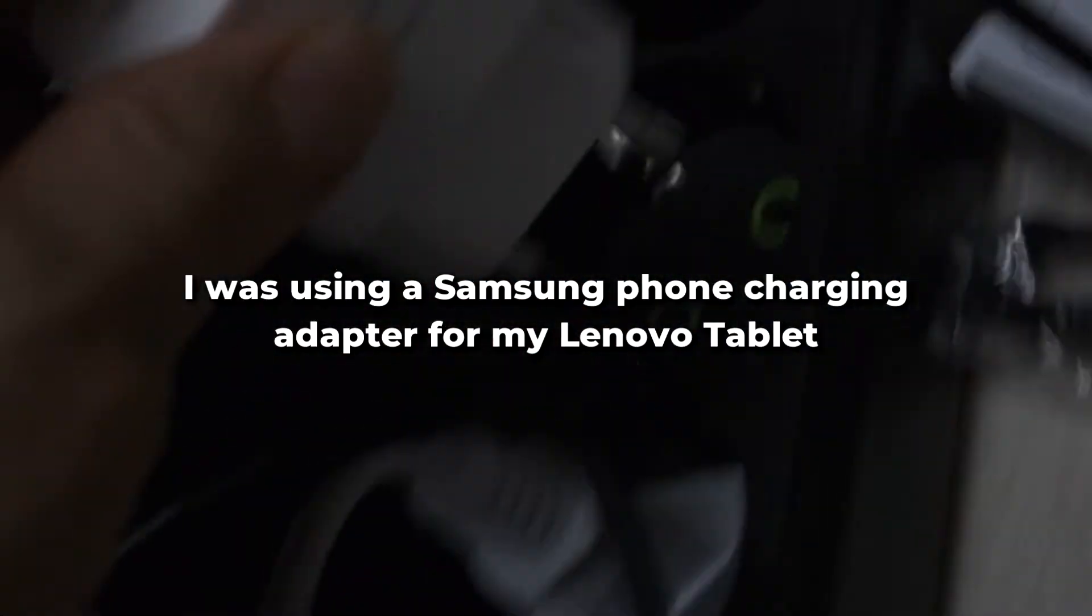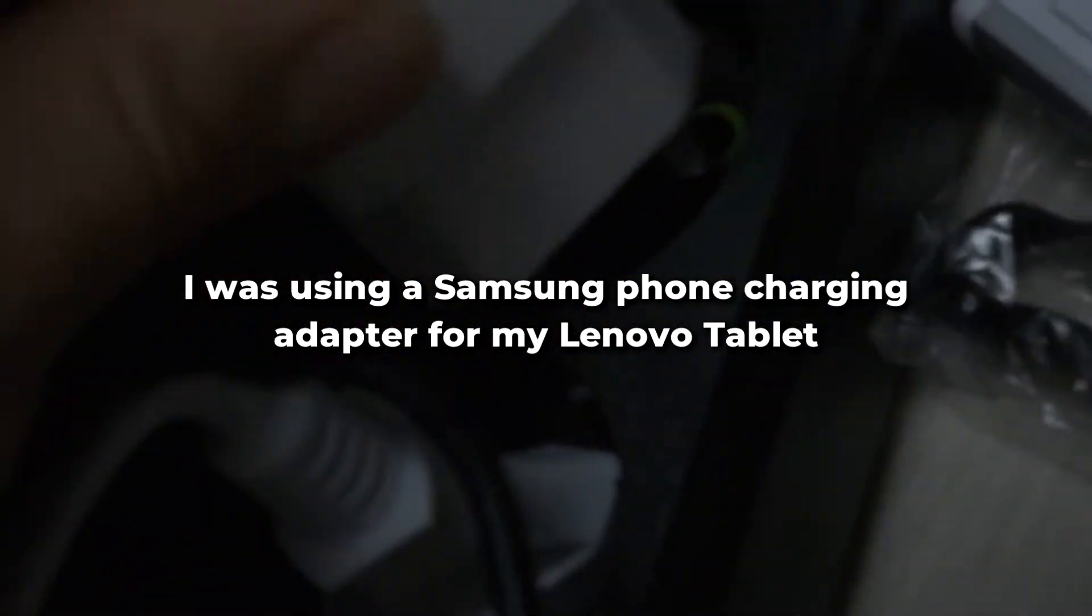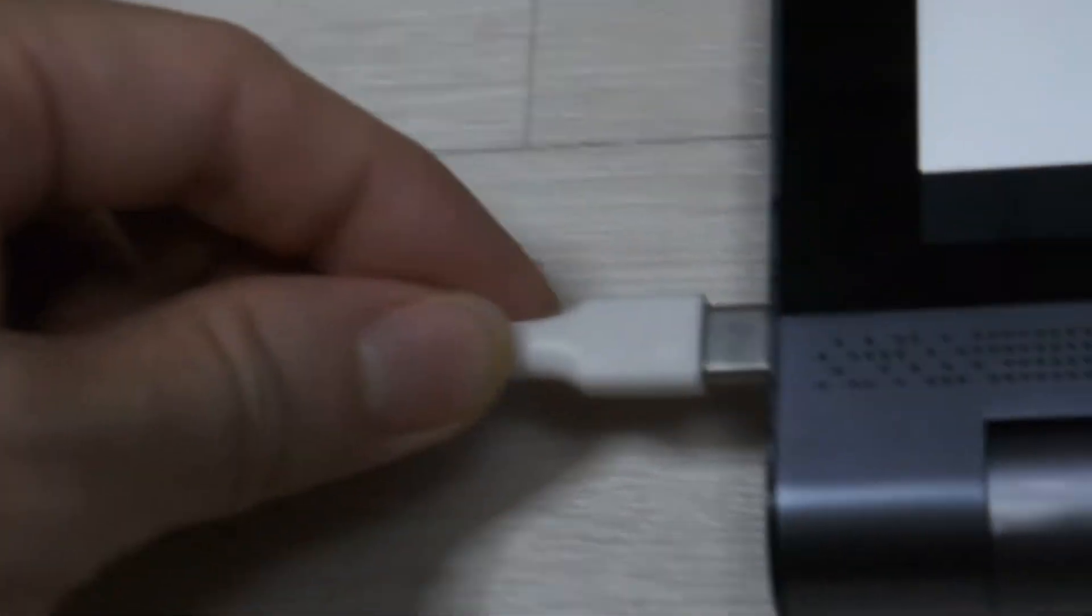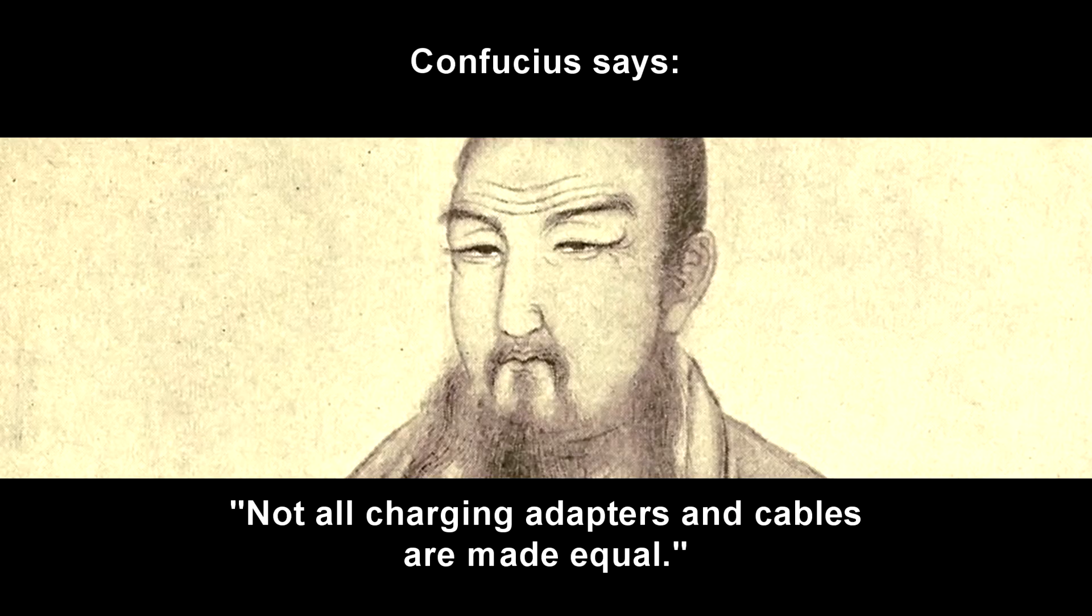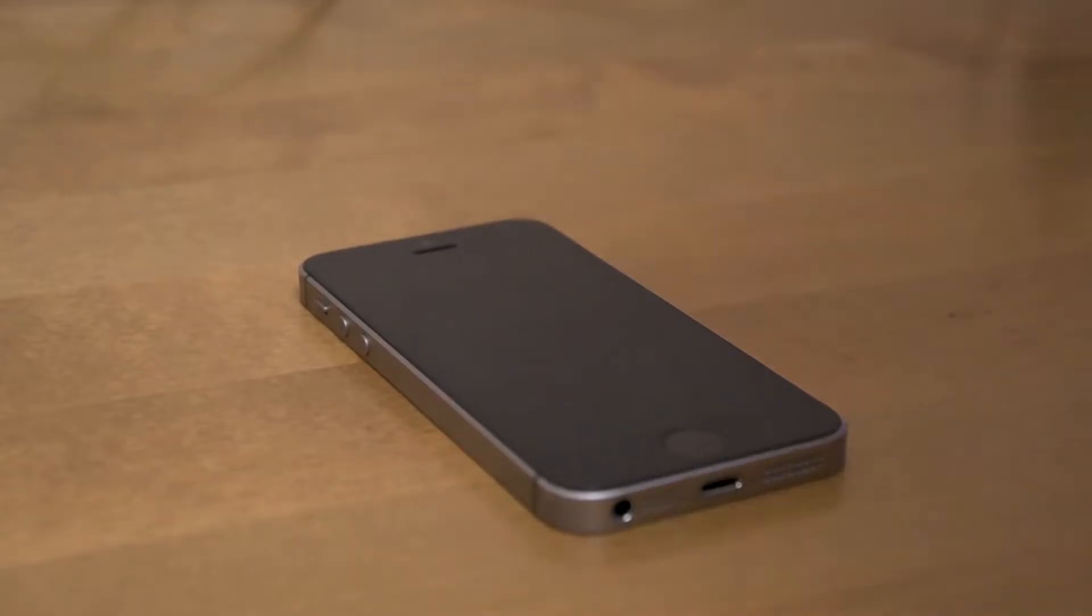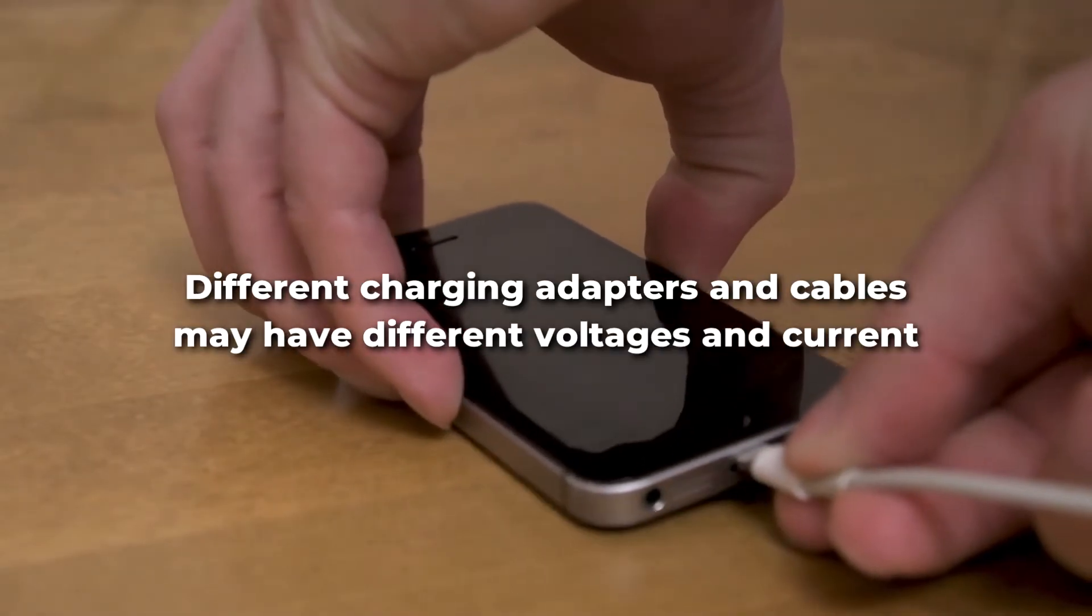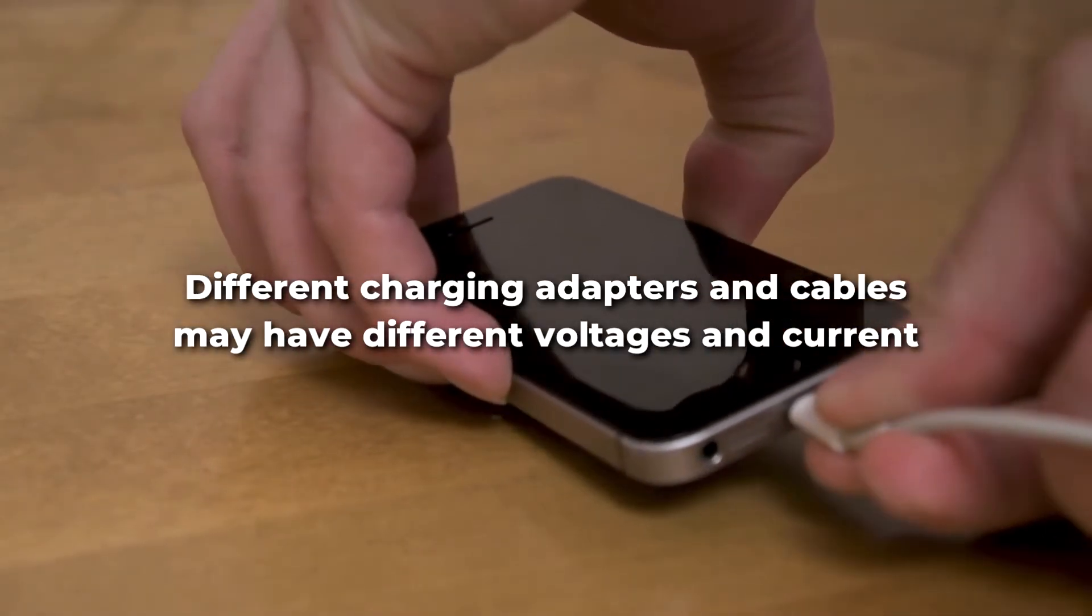Well, most of the time it may be true, especially if they are the same kind of devices. But if you're talking about different devices, like a phone cable and charger for a tablet, now that's where you might run into this issue.